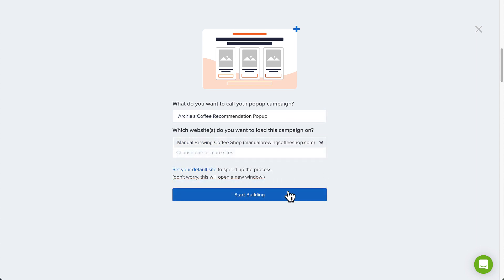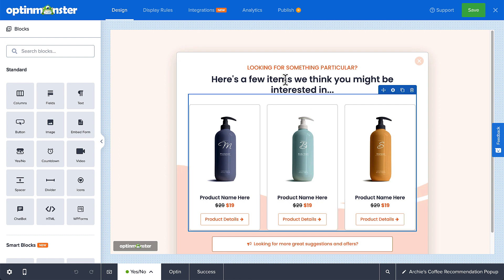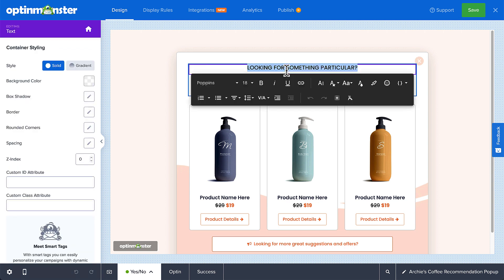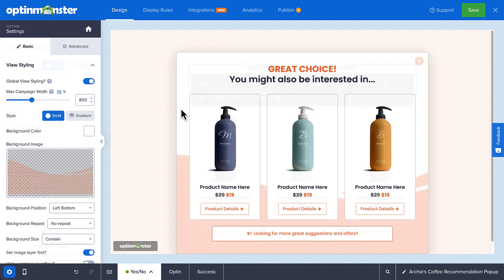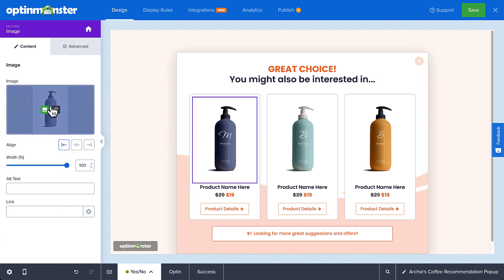Now we're ready to start building. The drag-and-drop editor is designed to be very beginner-friendly. Just click any element to edit it. For example, click the text box to edit the text. To swap out an image, just click the existing image to bring up the image block options, and then click the thumbnail to upload a new image.